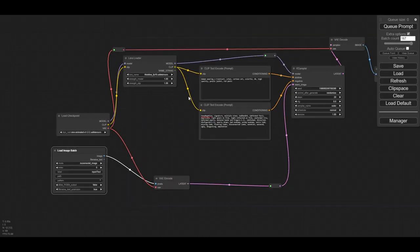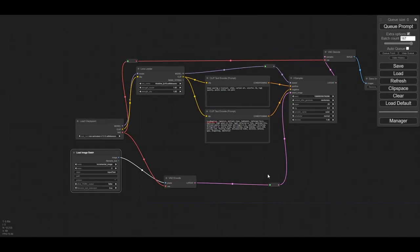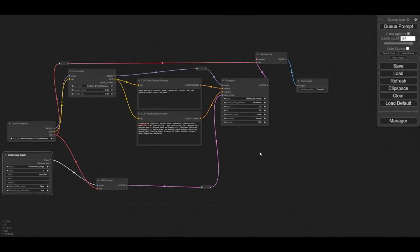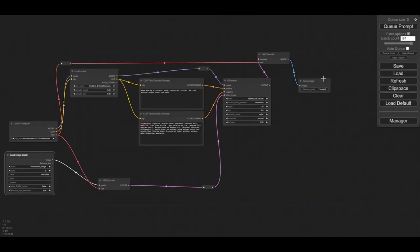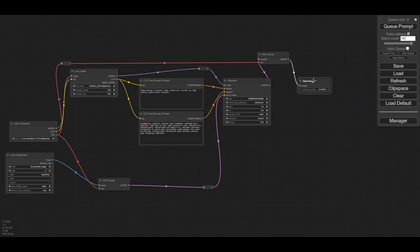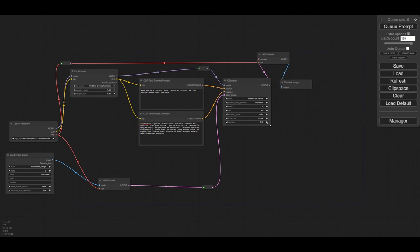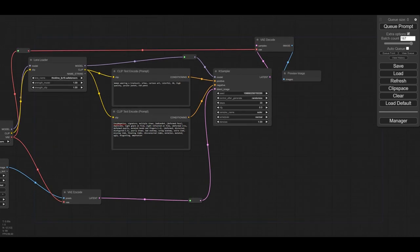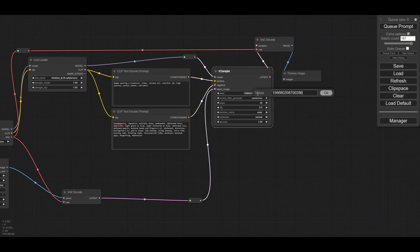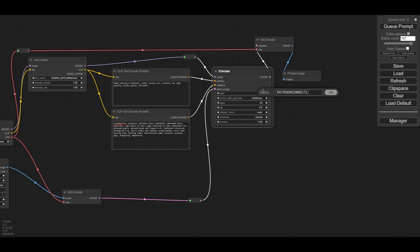When testing, there is no need to save the images. We place a preview image node only. We need to set the seed to a fixed value. For this example, we will also reduce the CFG to 3.